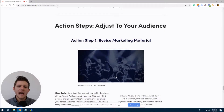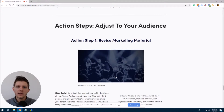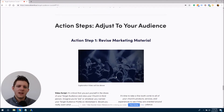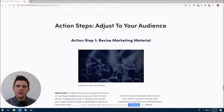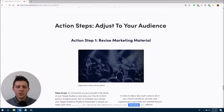All right. So as you get into action step one — revise your marketing material — I want you to know, I think a lot of times this can be overwhelming. We kind of feel like we're playing darts in the dark. As church marketers, as pastors who have to know marketing as essentially a second job while doing your first job, which is discipling people and leading people toward Christ.